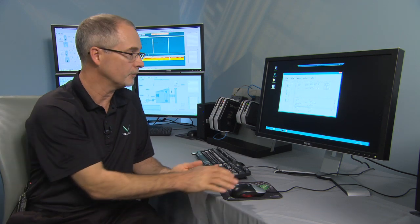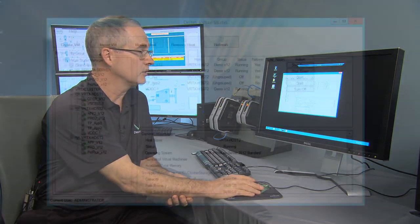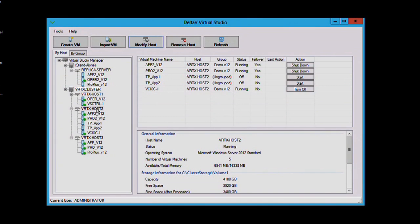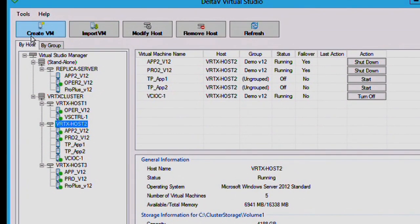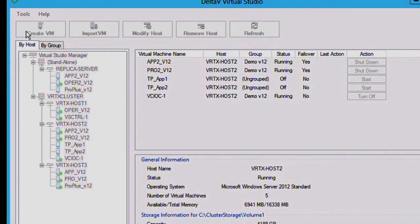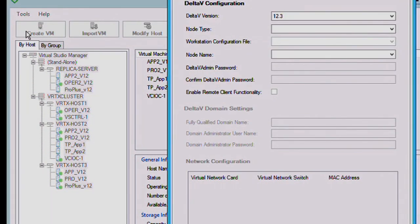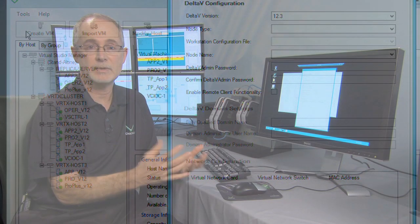So, let's take a look at how easy it is to create a virtual machine within Delta V Virtual Studio. You would simply select a host that you want it to run on and select Create Virtual Machine. And then, from one dialog, we allow you to define everything you need to know to spin up that virtual machine.